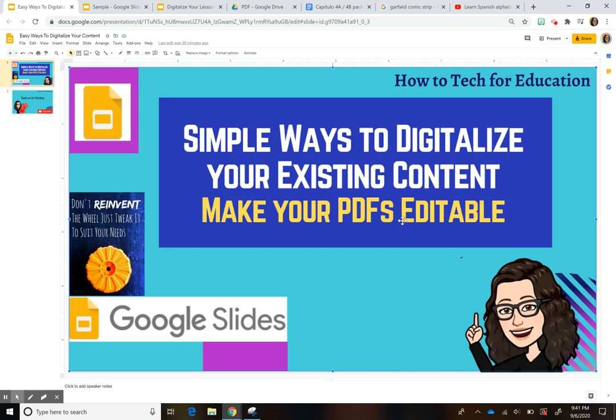Hi everyone, this is Carolina here, and today I want to show you simple ways that you can digitalize your existing content and how to make your PDFs editable. I've been reading a lot of things around different groups, and I know that a lot of teachers are struggling with this big change of incorporating technology into your lessons.